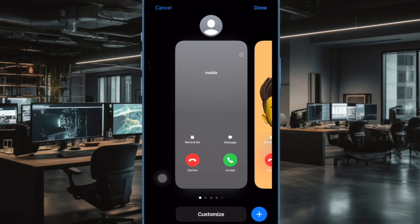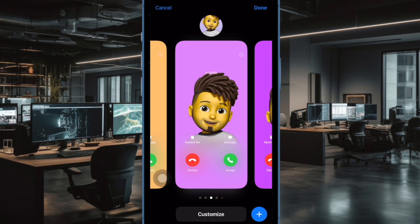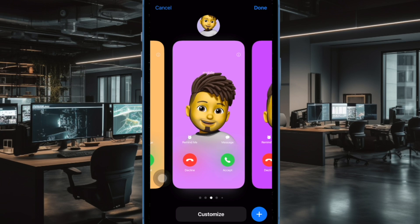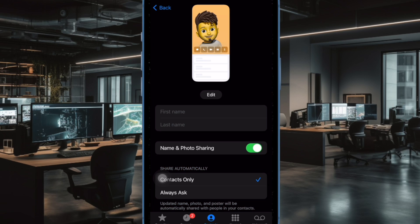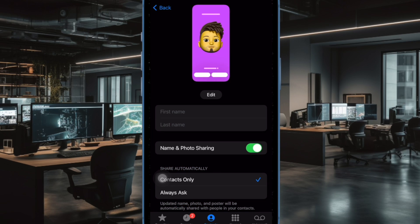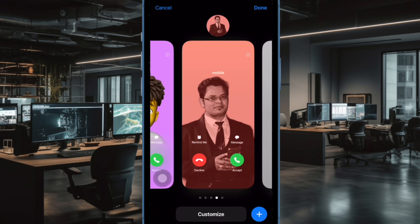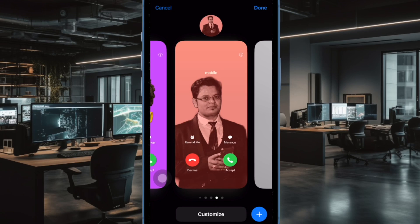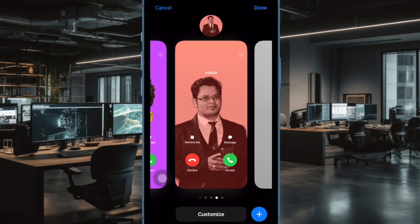Contact poster is one of the coolest iOS 17 features, including live stickers and FaceTime video messages. What makes it so impressive is the ability to let you showcase your contact information in an eye-catching visual avatar. Whether you want to make a contact poster using an adorable photo, use a Memoji as a poster, or craft a stunning monogram to represent your profile like a pro, it's got you fully covered.